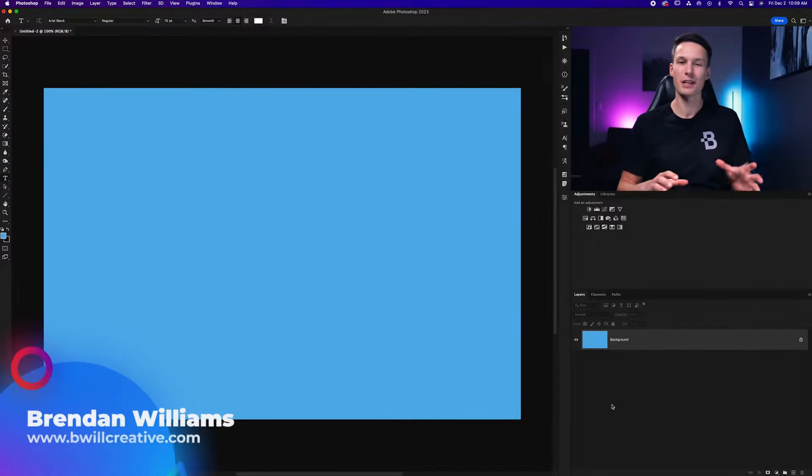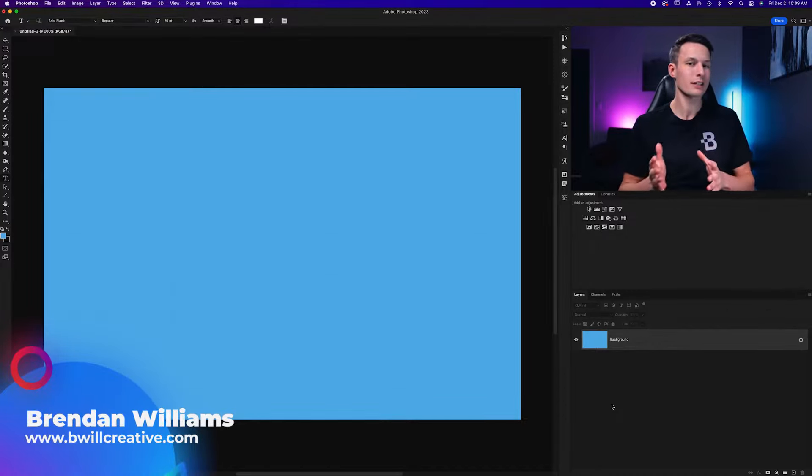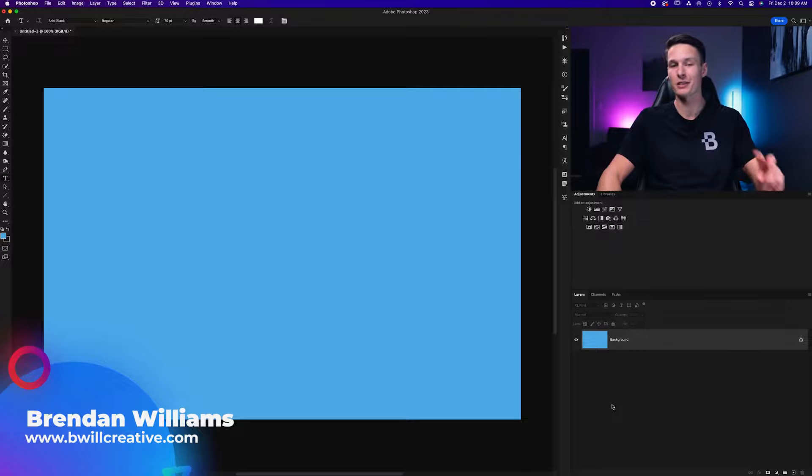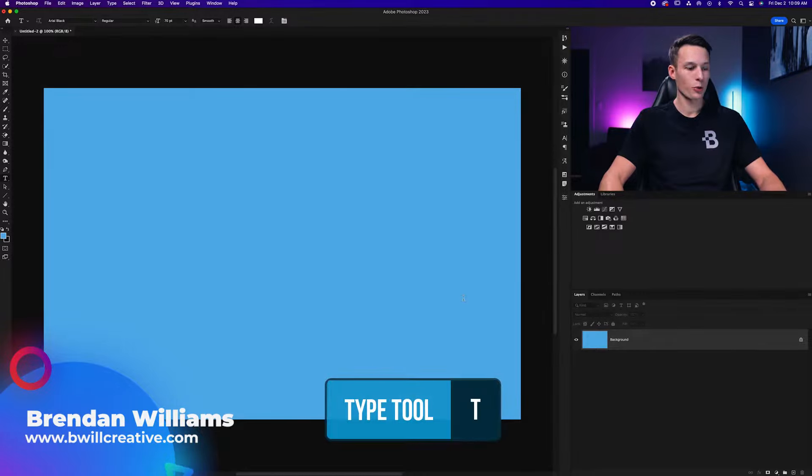When any piece of text you create in Photoshop is stuck in capital letters, it's luckily really easy to fix using two different options.